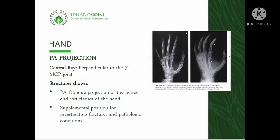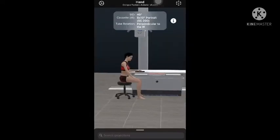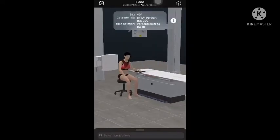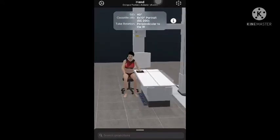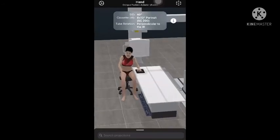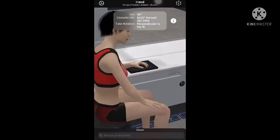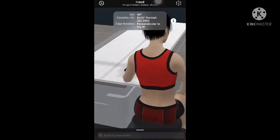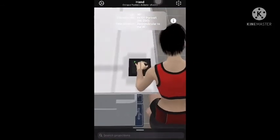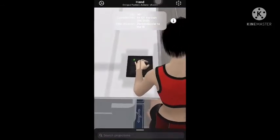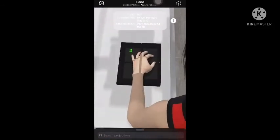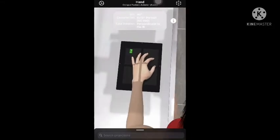The central ray is directed perpendicularly to the third metacarpal phalangeal joint. The radiograph will show the PA oblique projection of the bones and soft tissues of the hand. It has the same patient position as for the PA projection; the only difference is the part position, as the hand is placed in oblique. The demonstration shown does not use a sponge wedge.